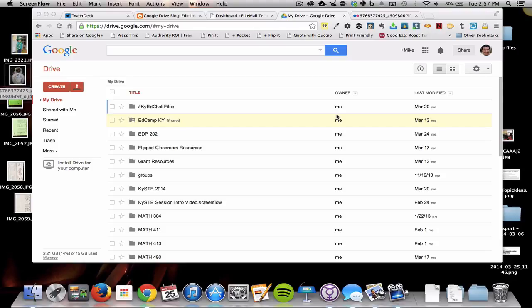Okay, so something kind of exciting happened today, or Google just let us know about it today. The fact that you can now edit images right inside of Google Drive to some degree.